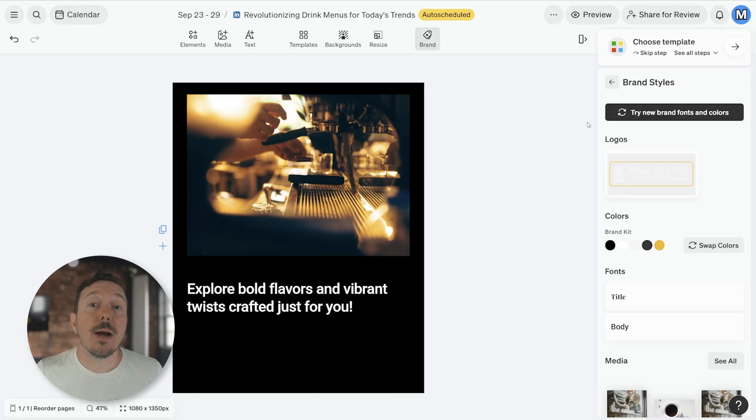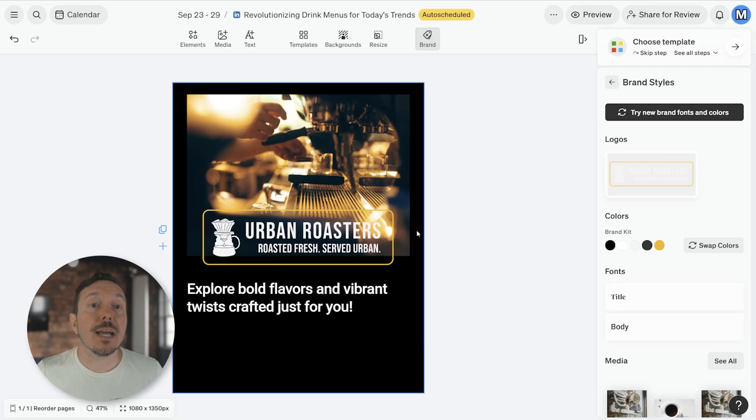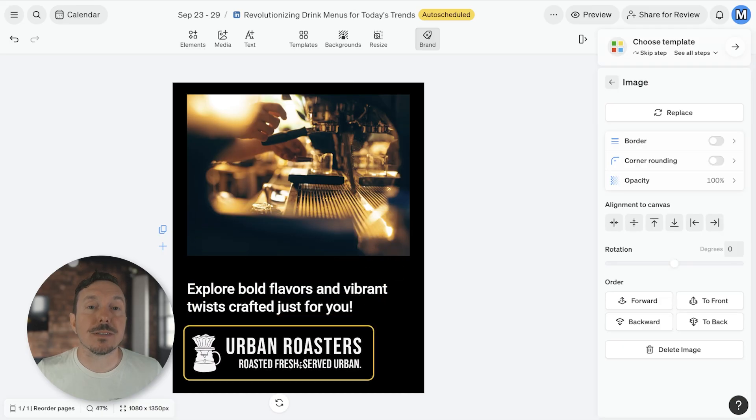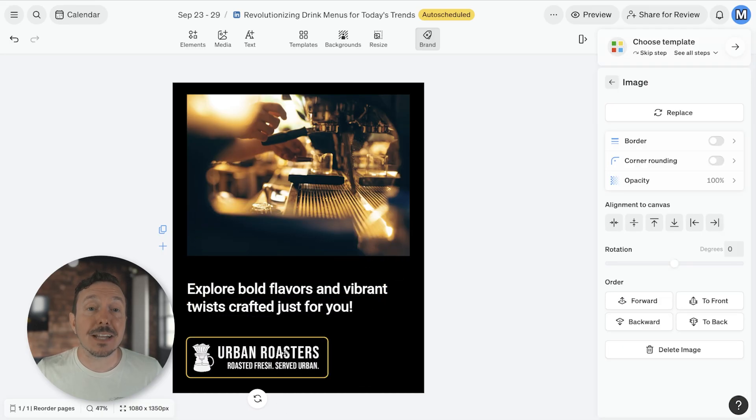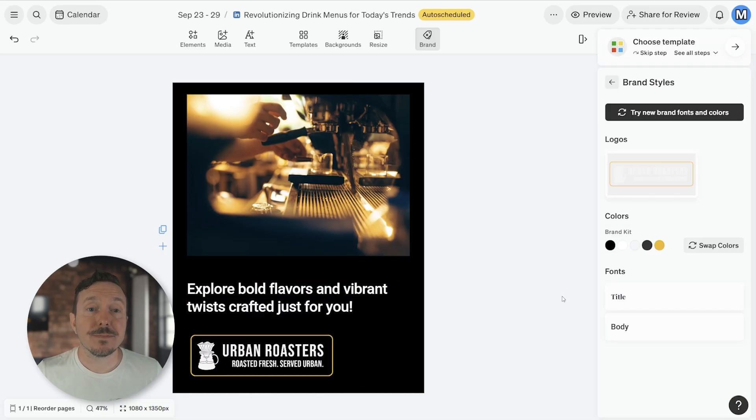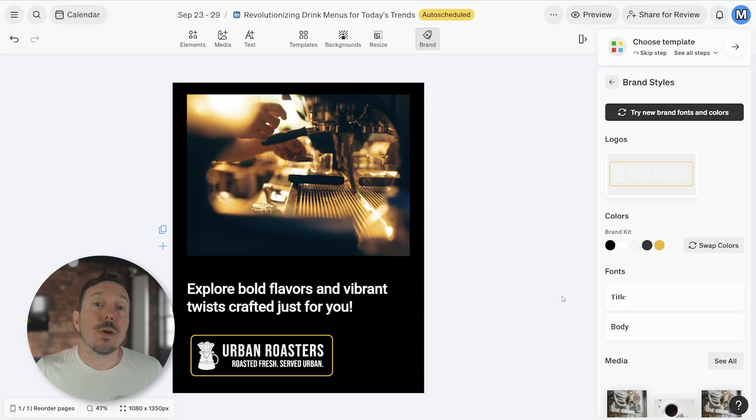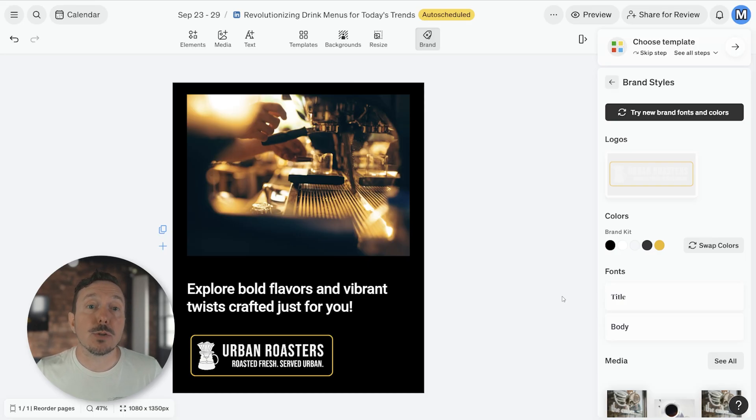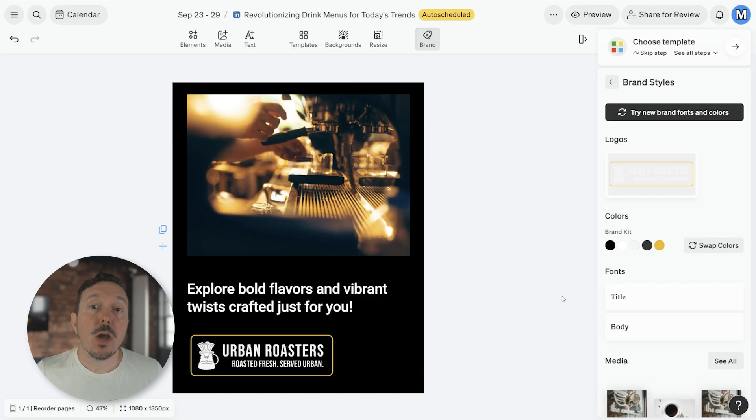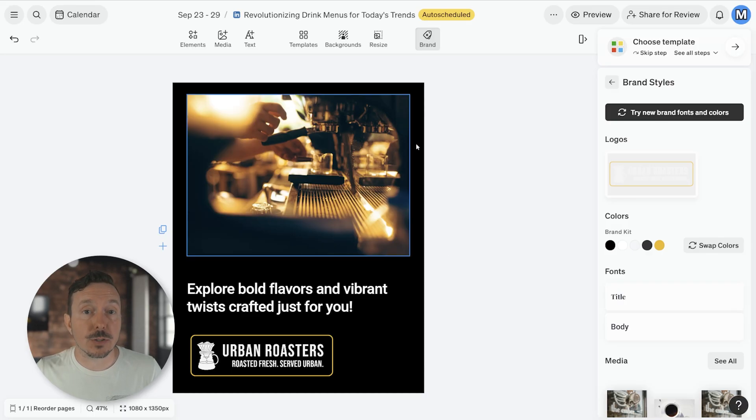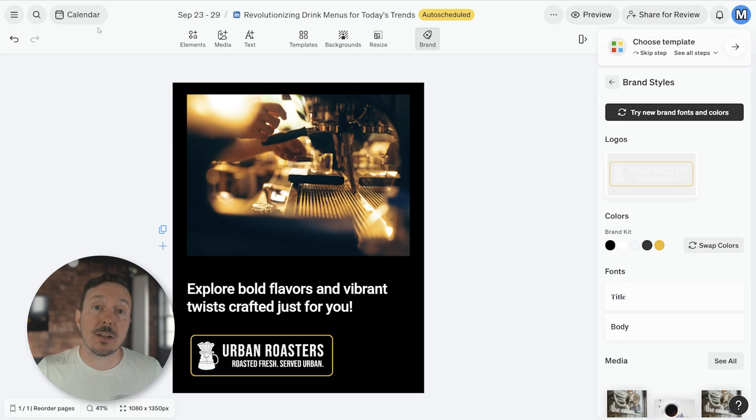I'm going to go ahead and add my logo to the canvas and make a few adjustments. Alright, there, that looks better. We have standalone videos that dive deeper into each of the tools inside a designer if you want to become an expert. Once you've made all your changes, you can go back to the preview screen or you can go back to your calendar view. I'm going to go back to my calendar view.